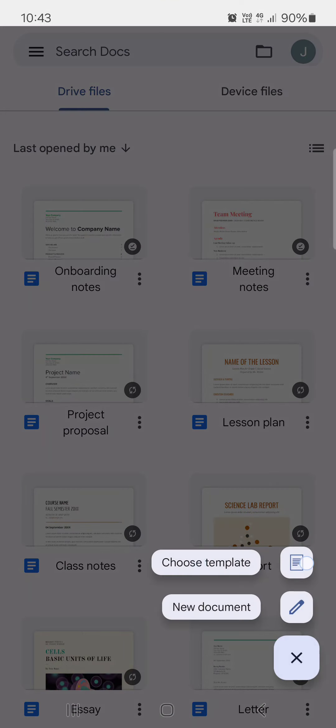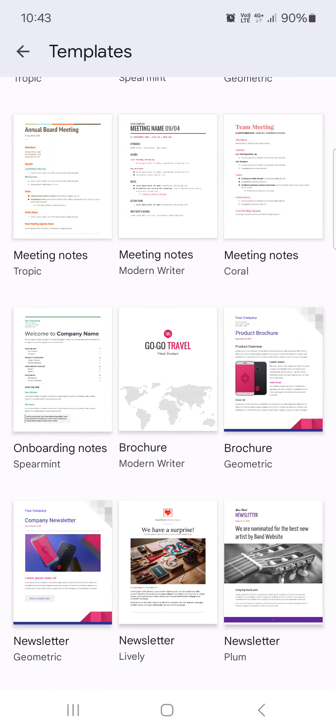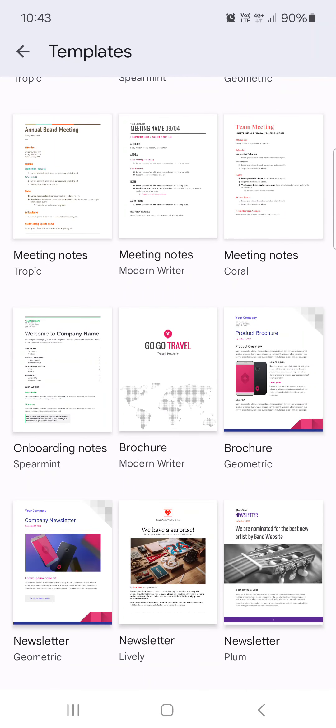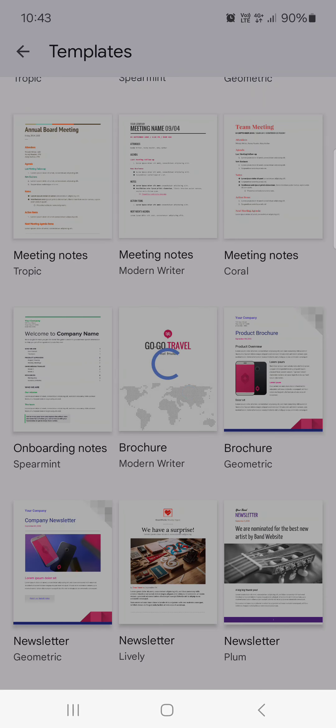Here we scroll down to work and at the bottom we find brochure. We just tap on one of the templates that we like and after it loads,